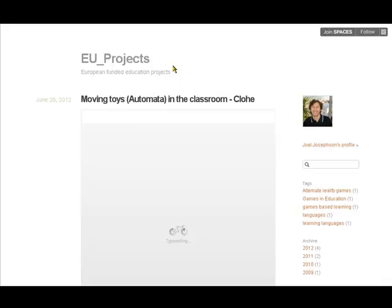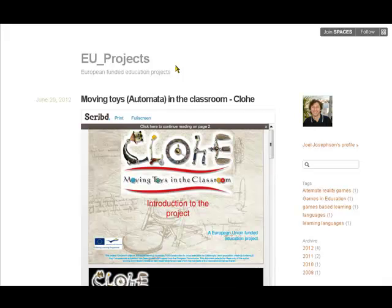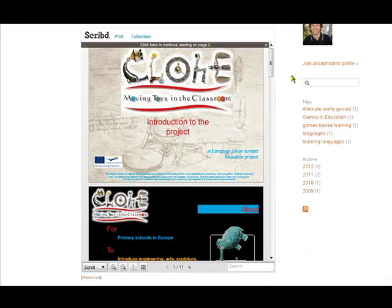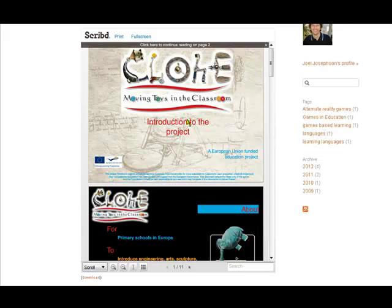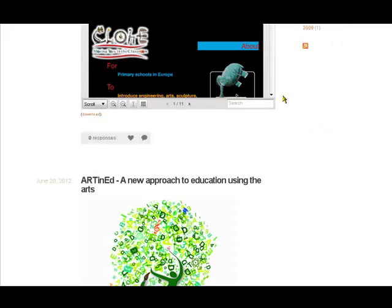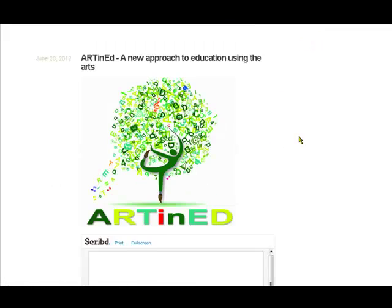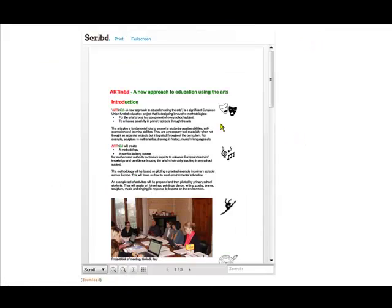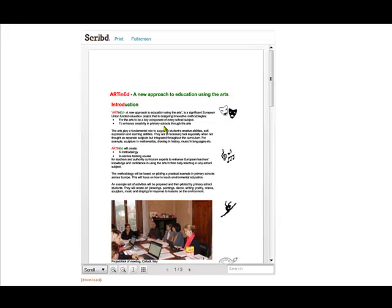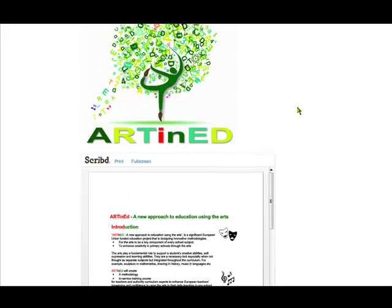It takes a little bit to load. You can see the different sorts of things I've posted. This is a presentation I made for one project, and people can respond, comment, or like it. This is a Word document with a graphic at the top from a newsletter.